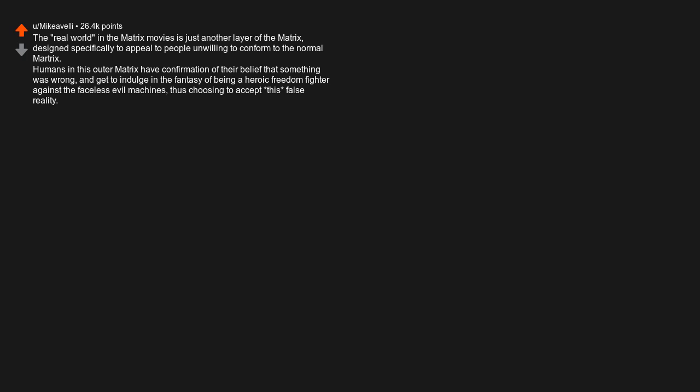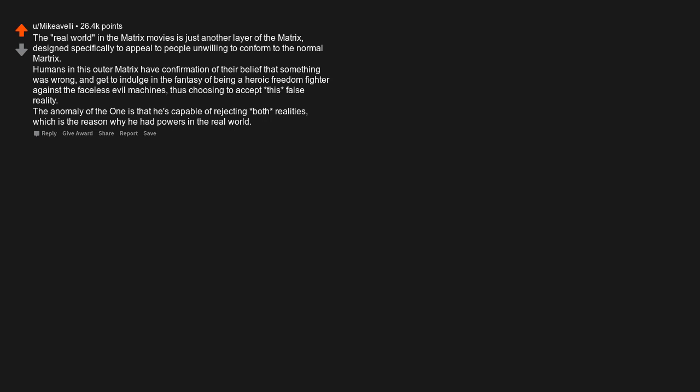The real world in the Matrix movies is just another layer of the Matrix, designed specifically to appeal to people unwilling to conform to the normal Matrix. Humans in this outer Matrix have confirmation of their belief that something was wrong, and get to indulge in the fantasy of being a heroic freedom fighter against the faceless evil machine. Humans thus choosing to accept this false reality. The anomaly of the one is that he's capable of rejecting both realities, which is the reason why he had powers in the real world.